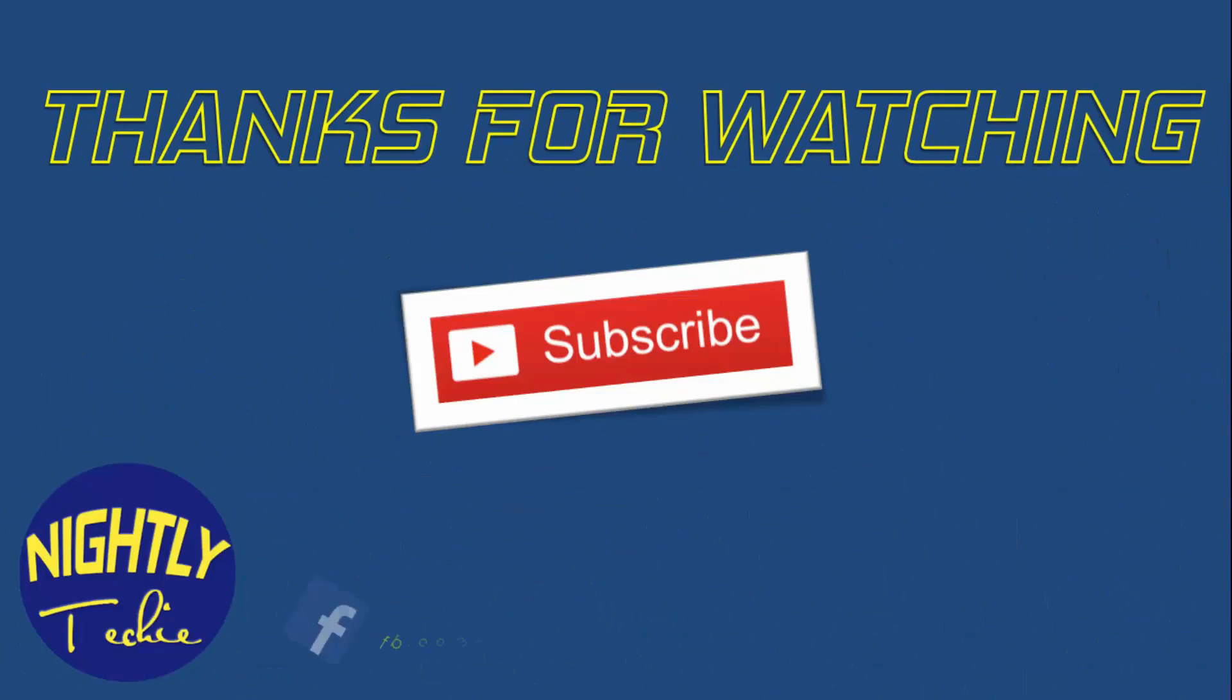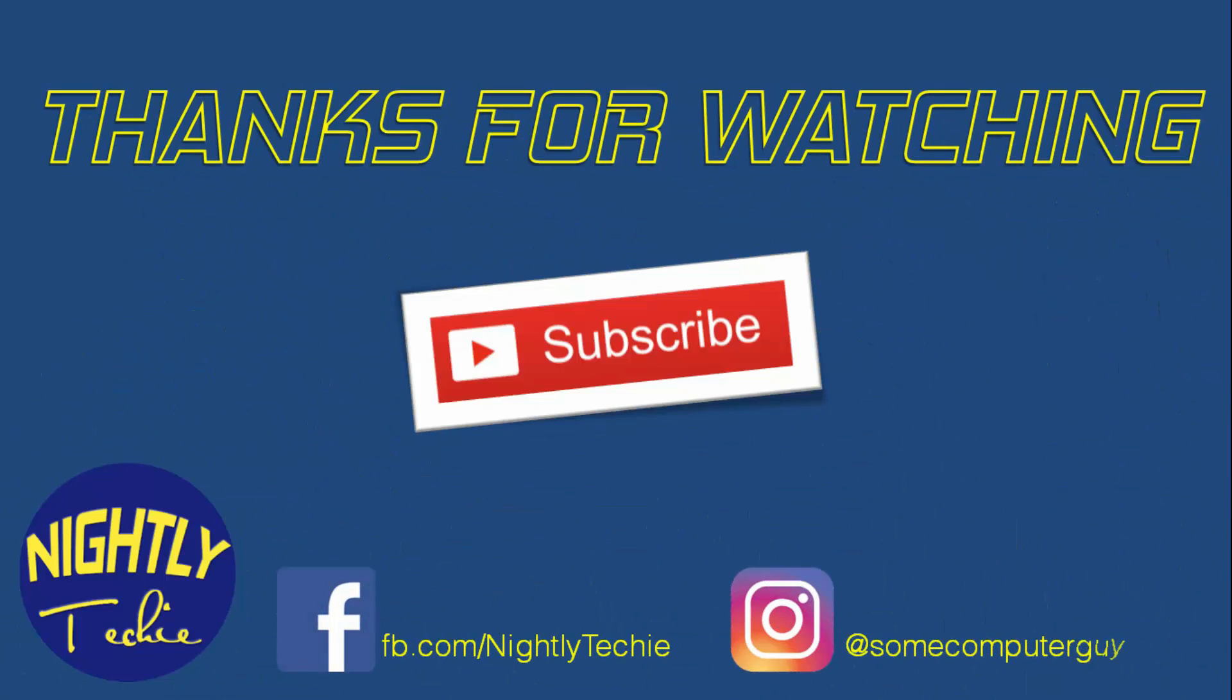So this is it. Don't forget to like and subscribe and share this with your friends. For now, I will see you in the next video.